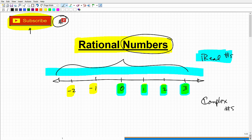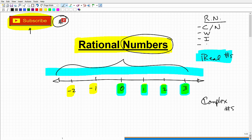So the real number system has all these different subsets. Let's quickly review them. On the real number system you have the counting numbers, sometimes called the natural number system; whole numbers; integers; and then Q — which stands for rational numbers. Numbers are either rational or irrational, so let's also note irrational numbers up here.